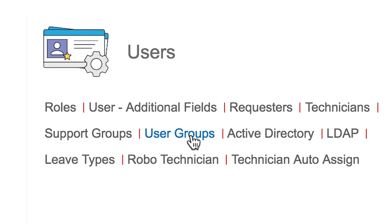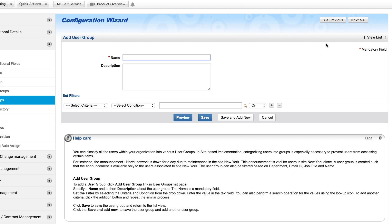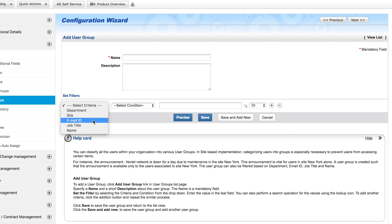User groups. These groups are created based on user's job title, department, site, and name. User groups enable you to define user access to templates, solutions, and announcements in the self-service portal.